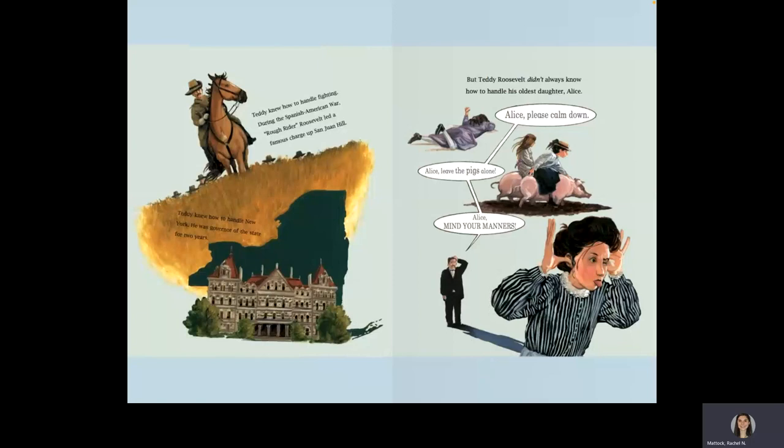Alice, please calm down. Alice, leave the pigs alone. Alice, mind your manners.